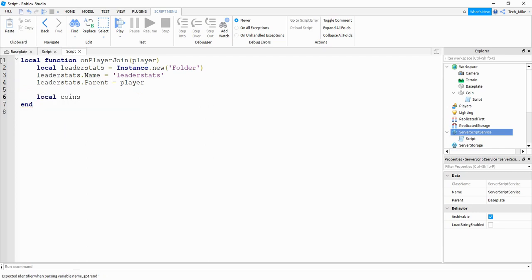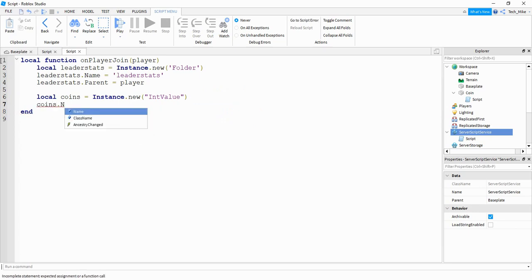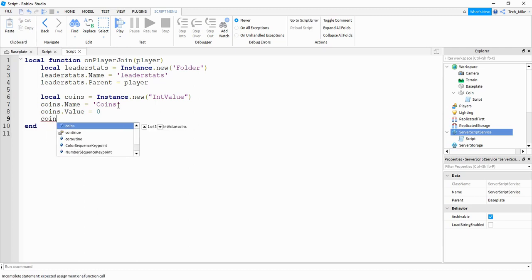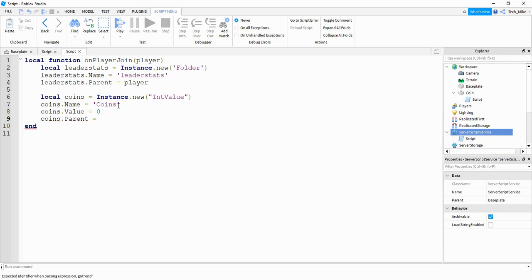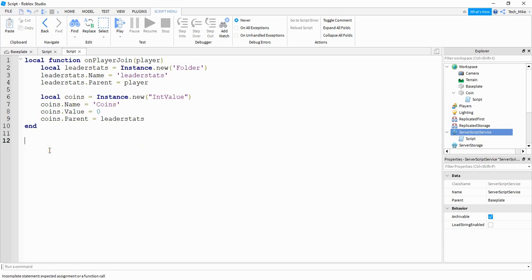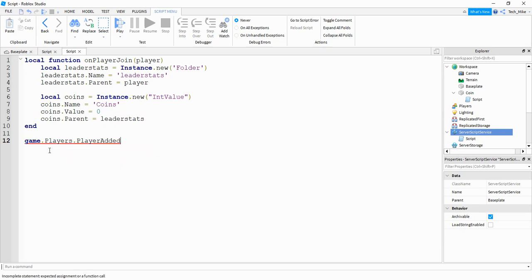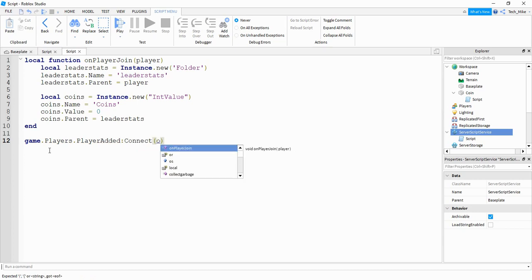Then we say local coins equals instance dot new — this is going to be a new int value, so a new number. We say coins dot name equals coins — this is the name that displays on the leader stats. We also define coins dot value equals zero, which is the initial amount. Then coins dot parent equals leader stats, putting it inside the folder. Finally we need to run this function whenever a player joins, so we say game dot players dot player added colon connect and the name of our function is on player join.